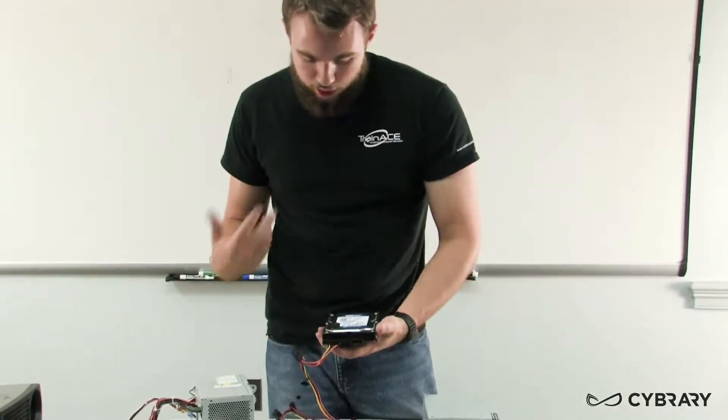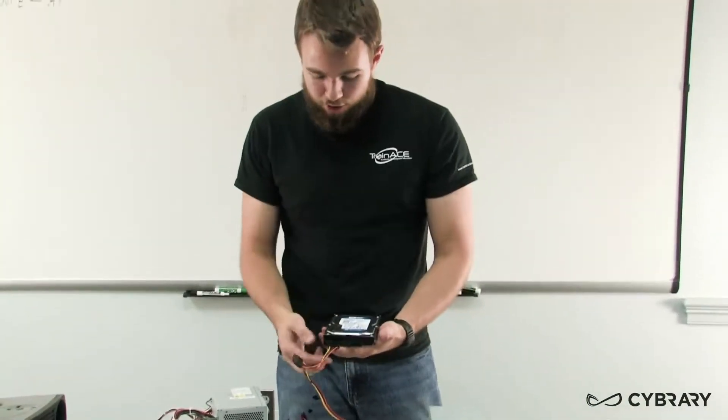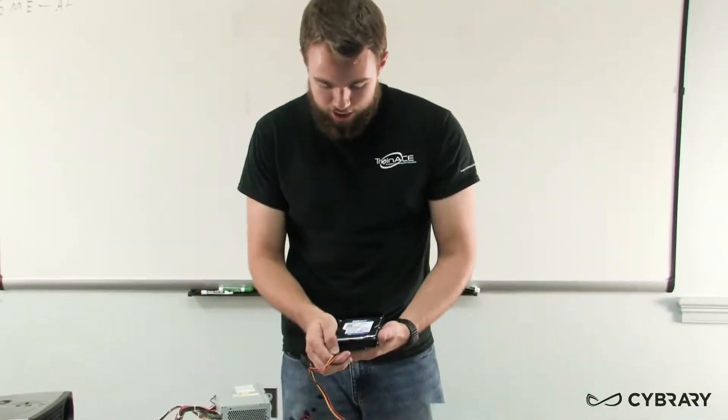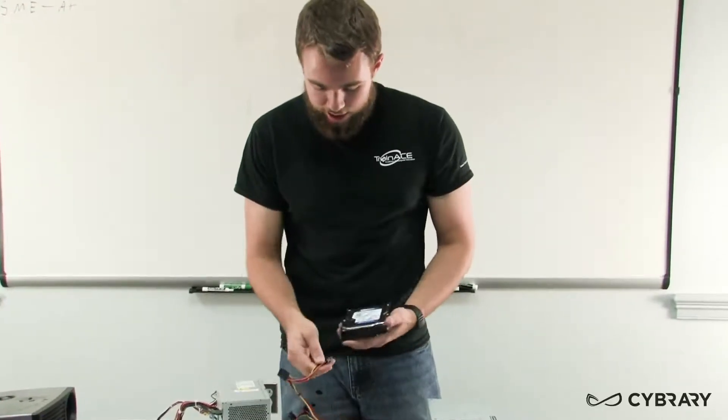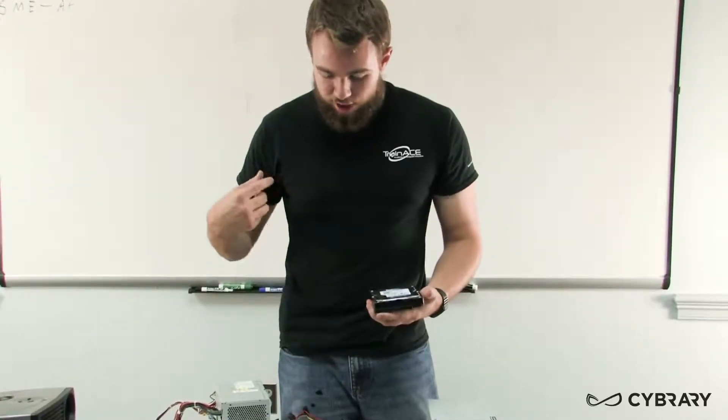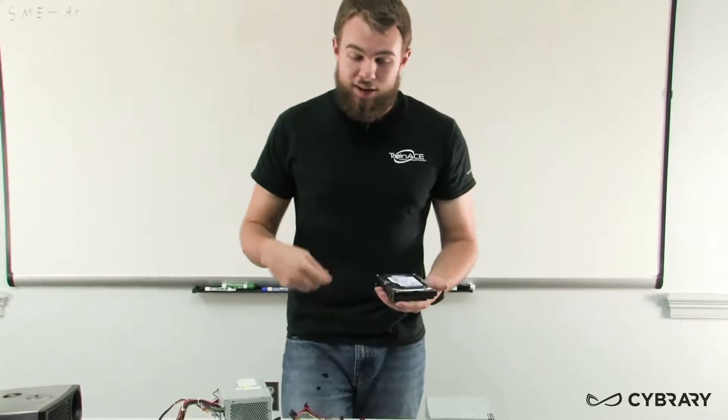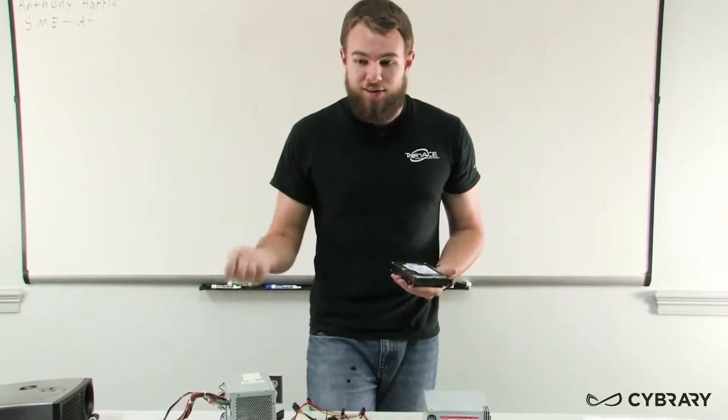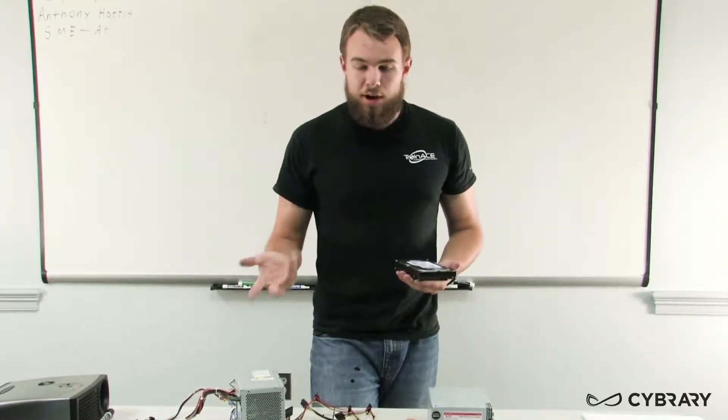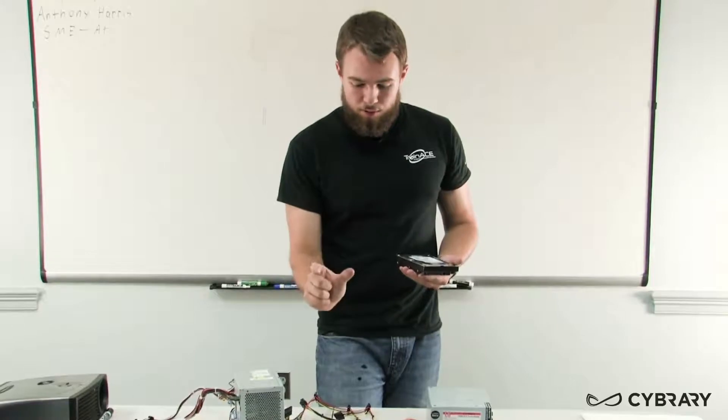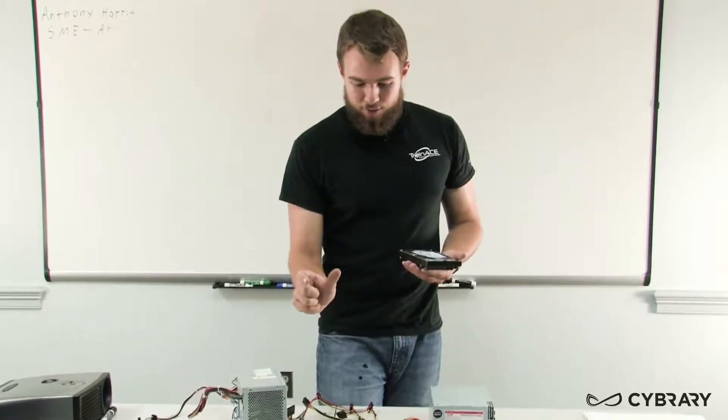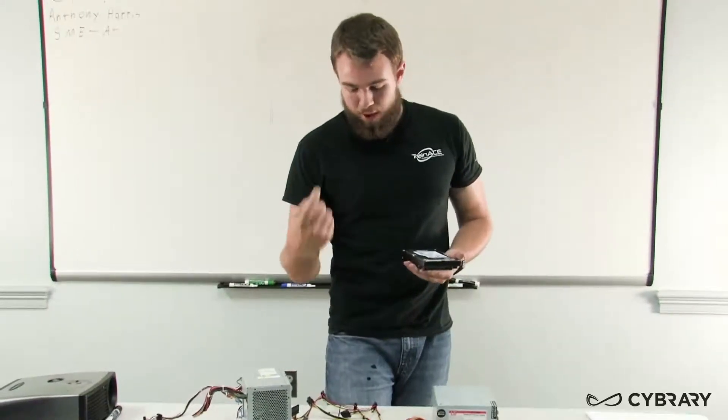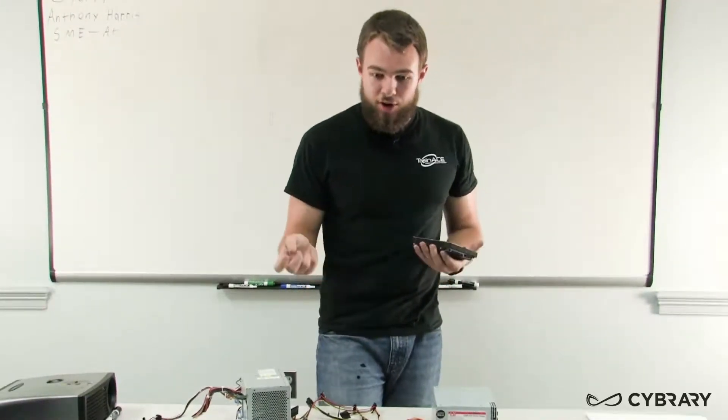Sometimes we may run into an instance where we don't have the correct type of connector. We don't have that correct SATA connector and we can actually get, say, molex to SATA power converters. They're just small connectors that have a molex on one end, SATA on the other.